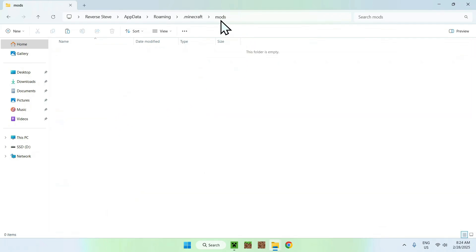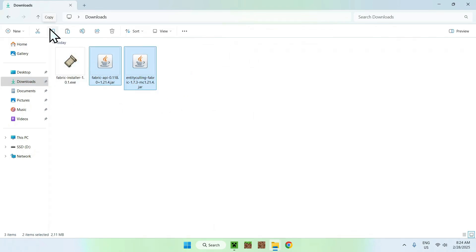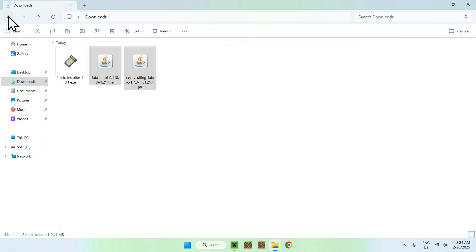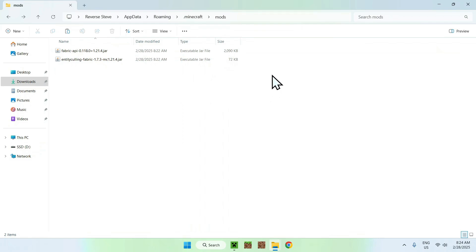Once you're in the Dot Minecraft Mods folder, go to your Downloads folder, select and copy Fabric API and Entity Culling. Go back to your previous folder using the top left arrow and click Paste. What we did here, we just went into the Dot Minecraft Mods folder and copy and pasted these two mods.